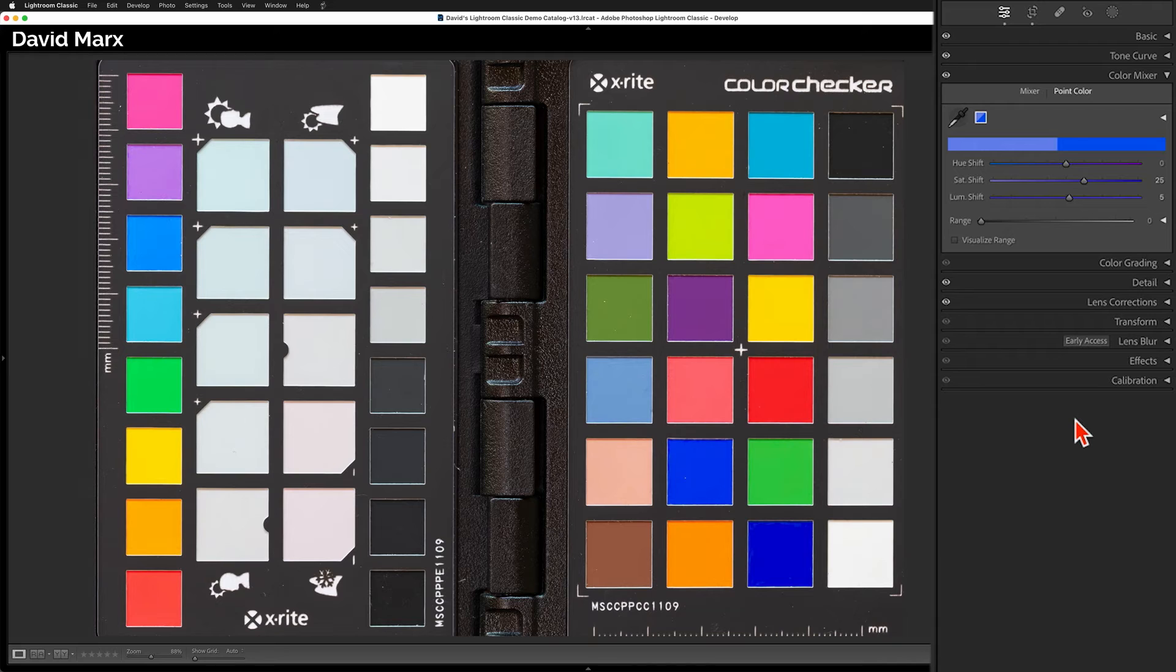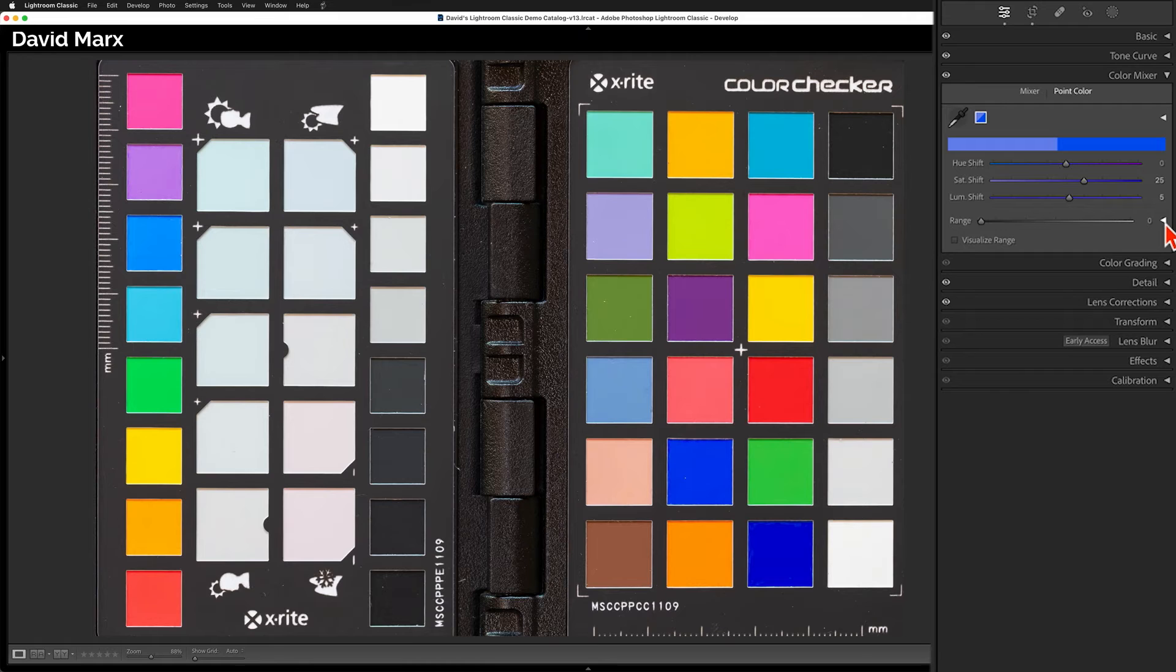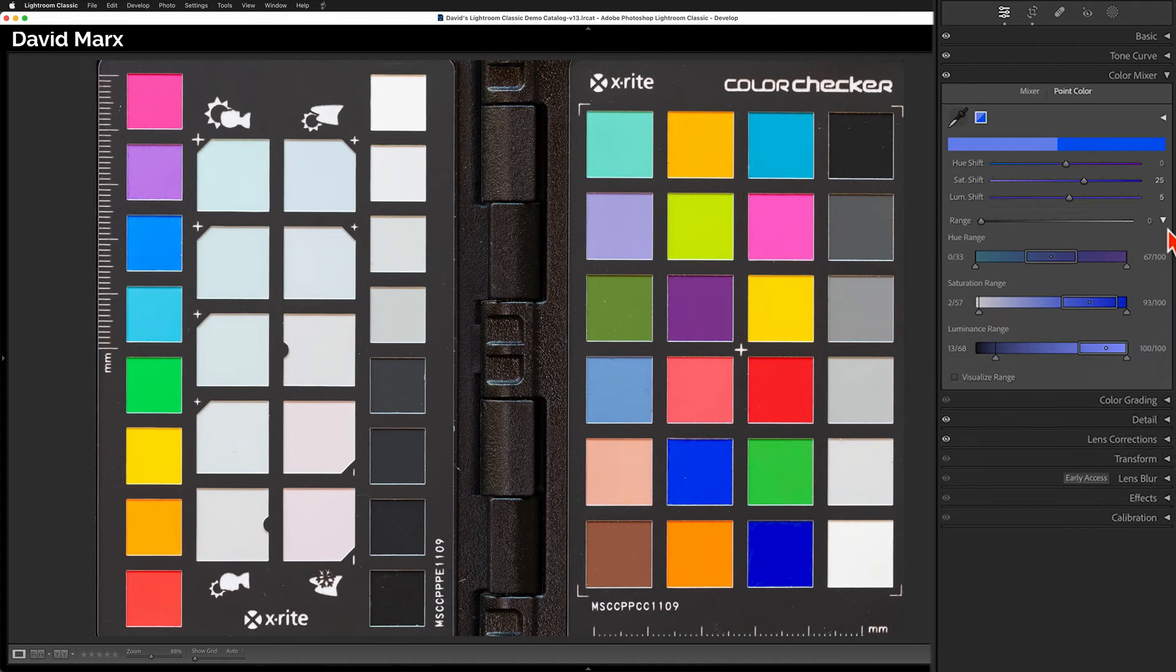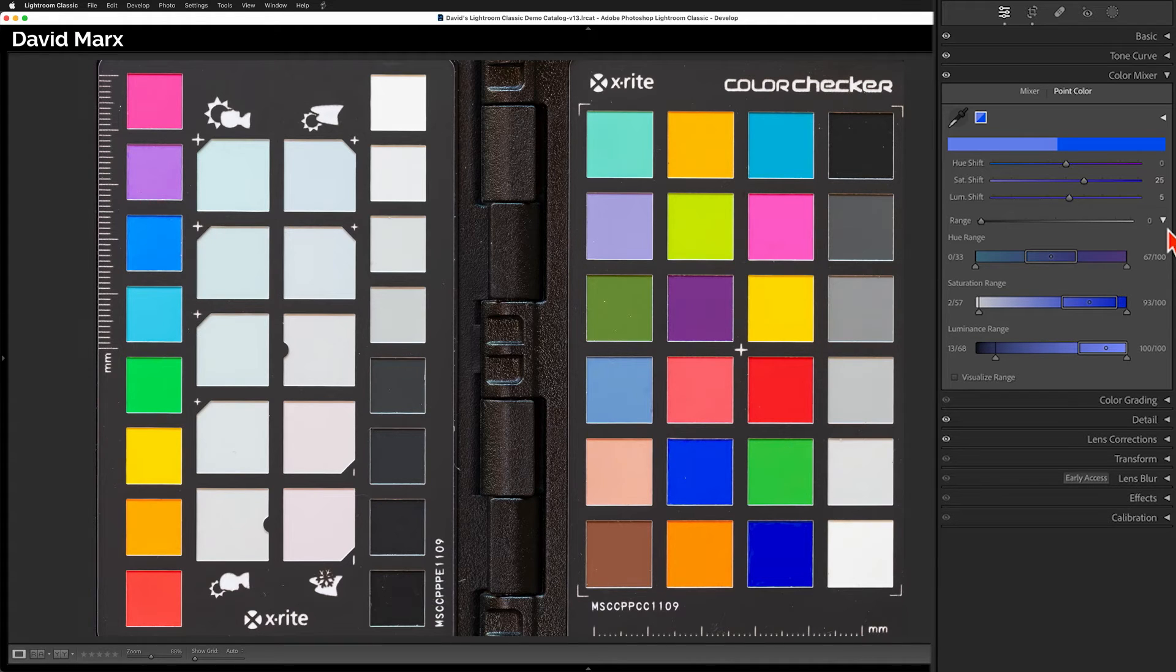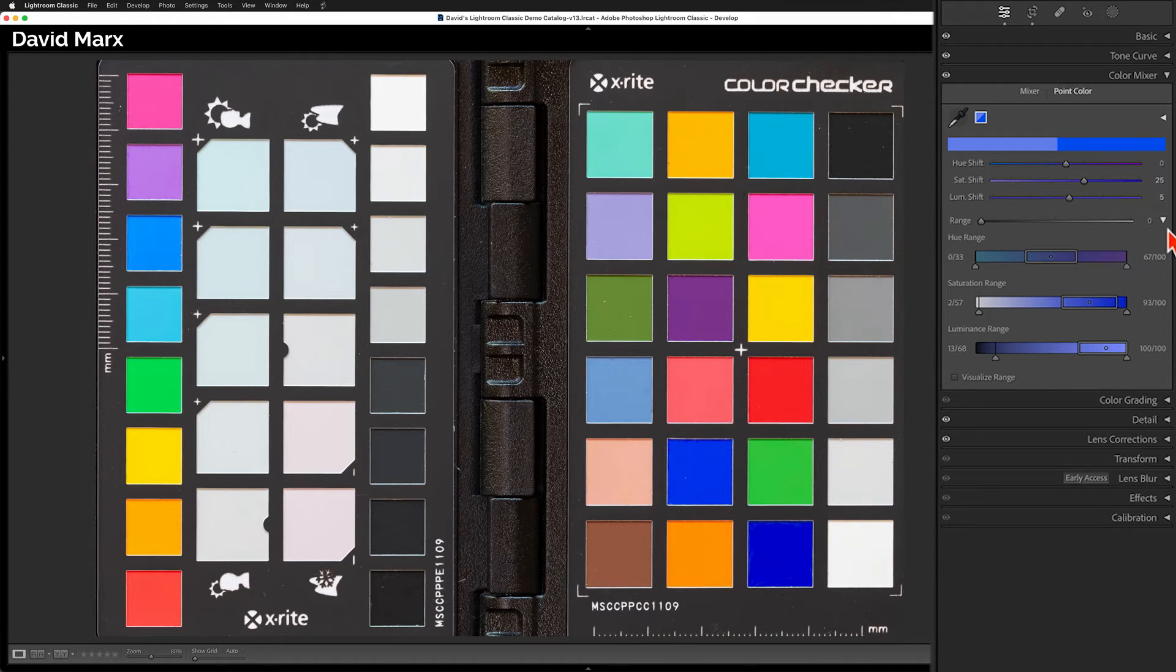Since I need even more control, I'm going to tap here on this little triangle to open up the bottom section of this panel. Now we have three additional types of range controls and refinements. I know that these color bars look daunting, but before these frighten you off, let's ask ourselves some simple questions.